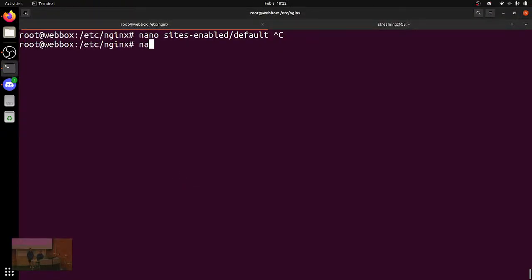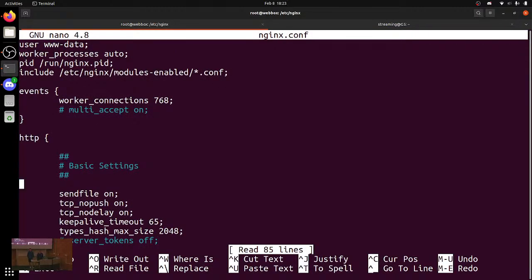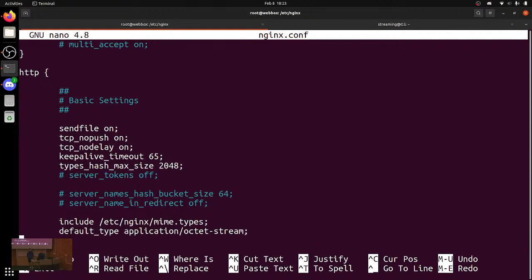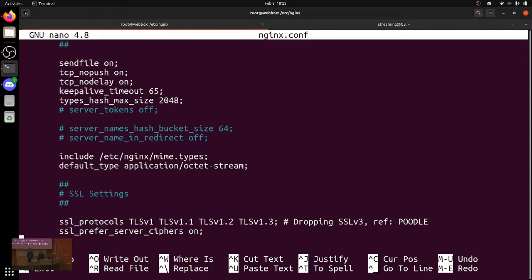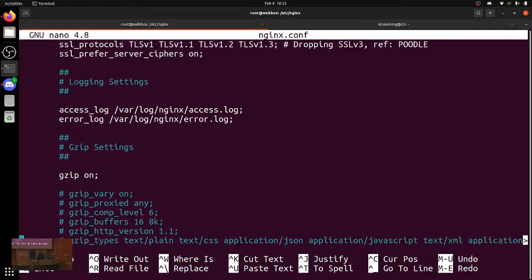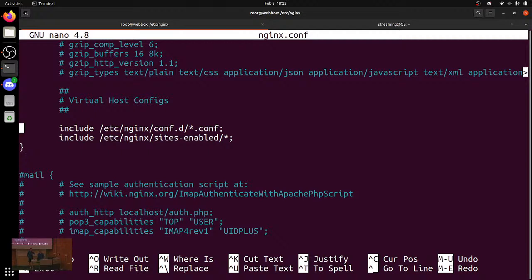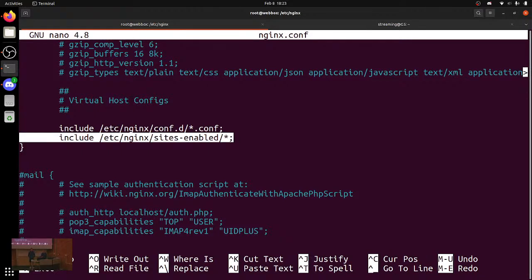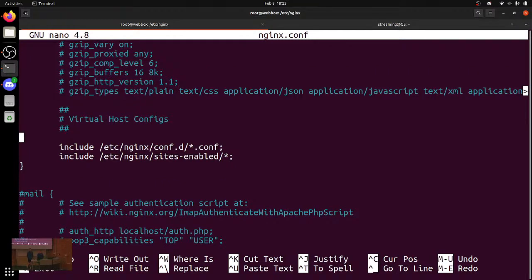There's also the main nginx.conf. This is where you can set server-wide properties. If you look down here, you can see there's a directive to include nginx/sites-enabled/*. So all of those server directives you have are just included into the main config. If red team wanted to be sneaky, they could add a server directive right there.